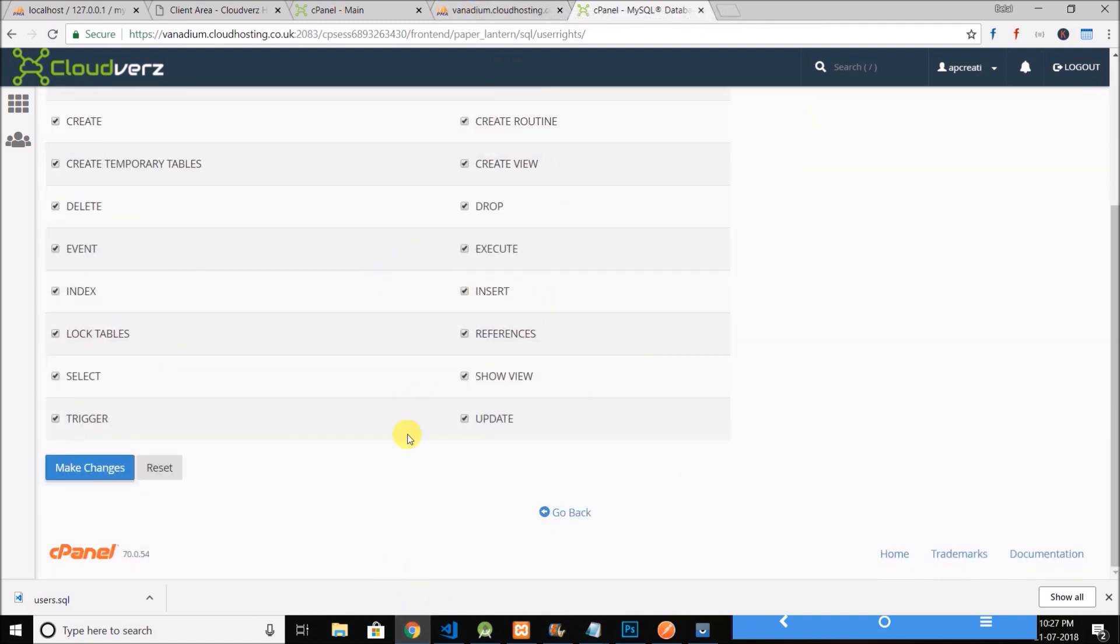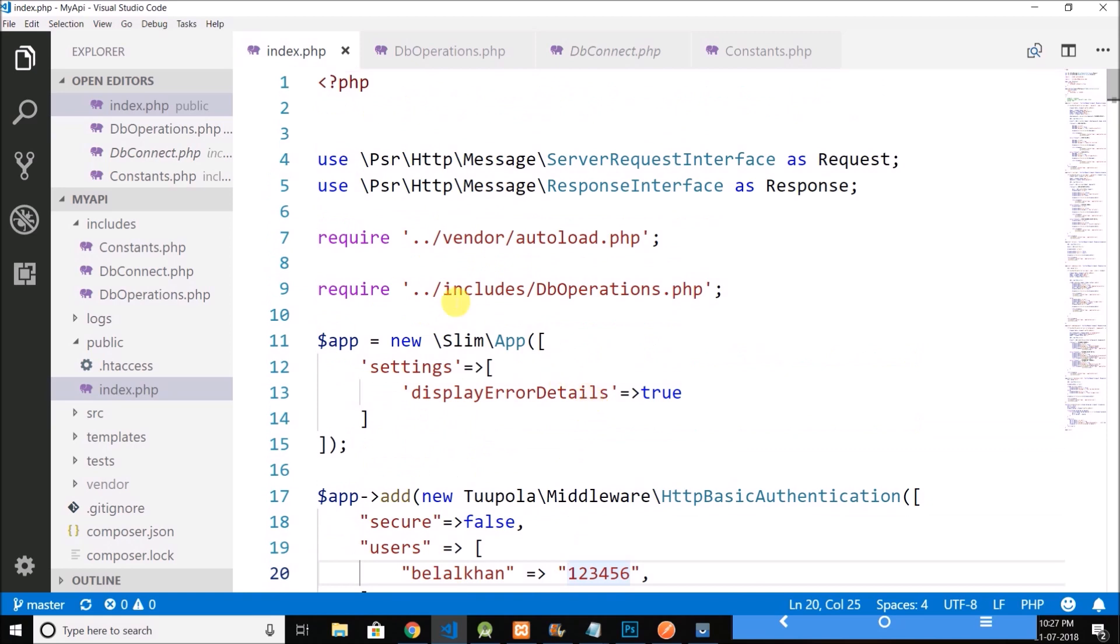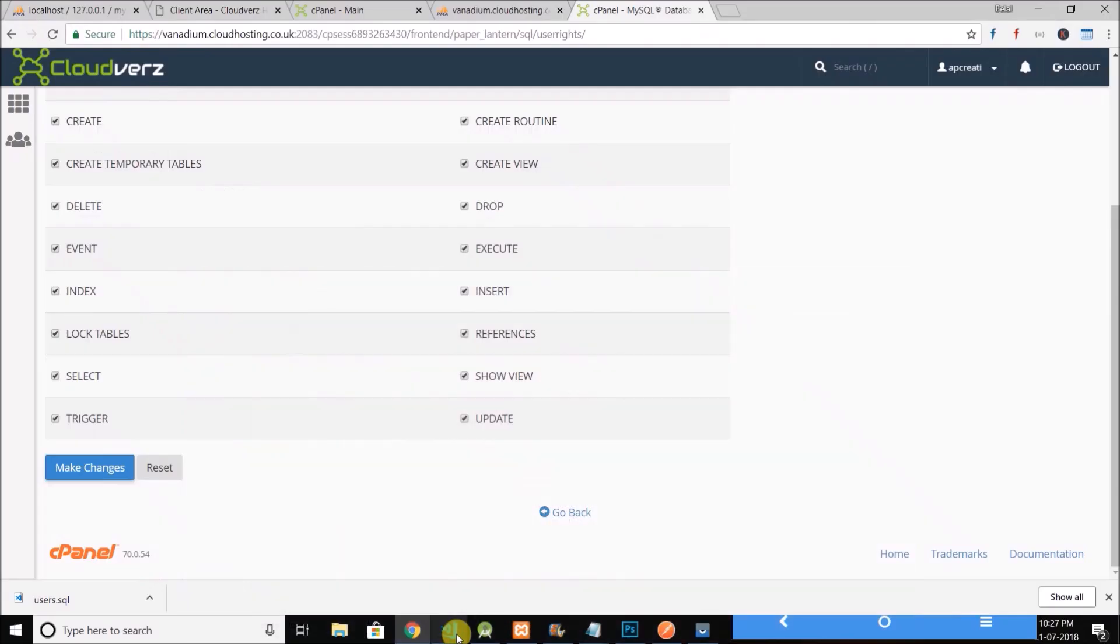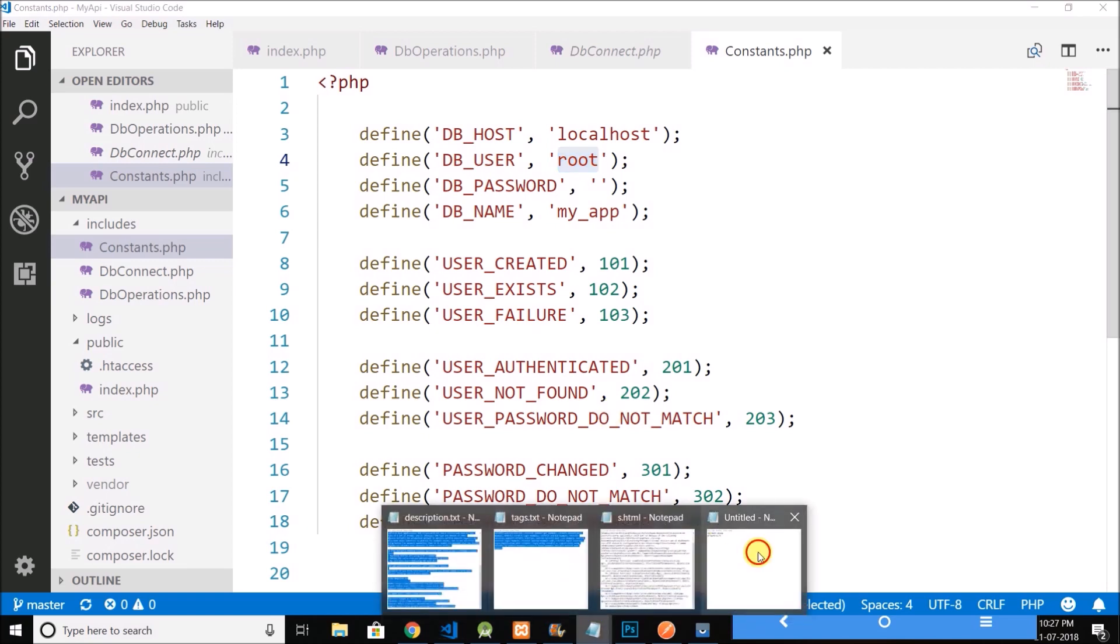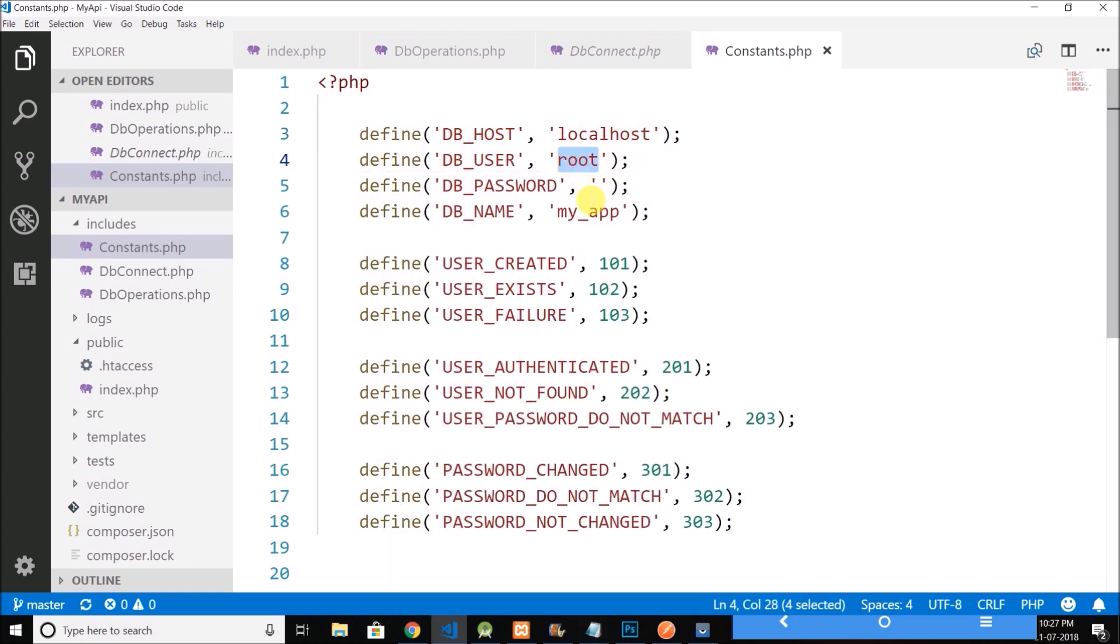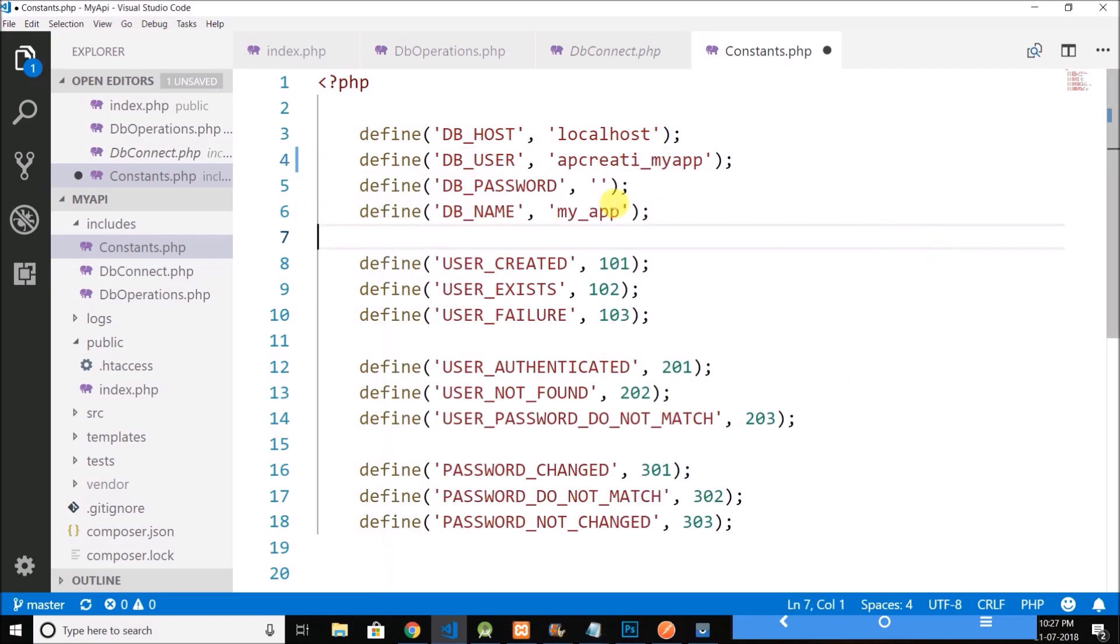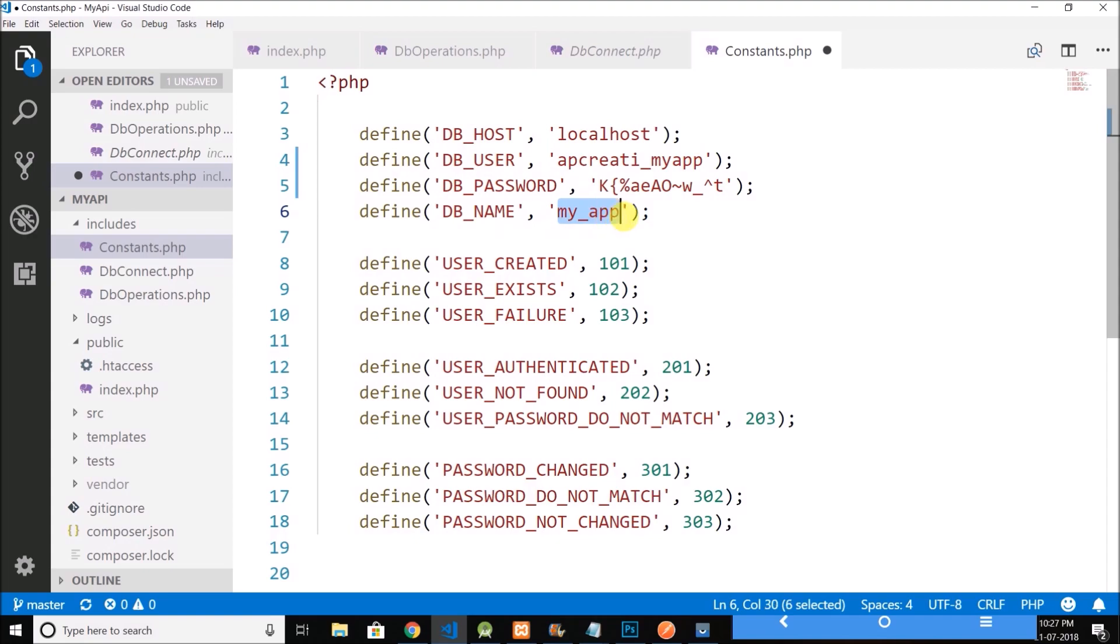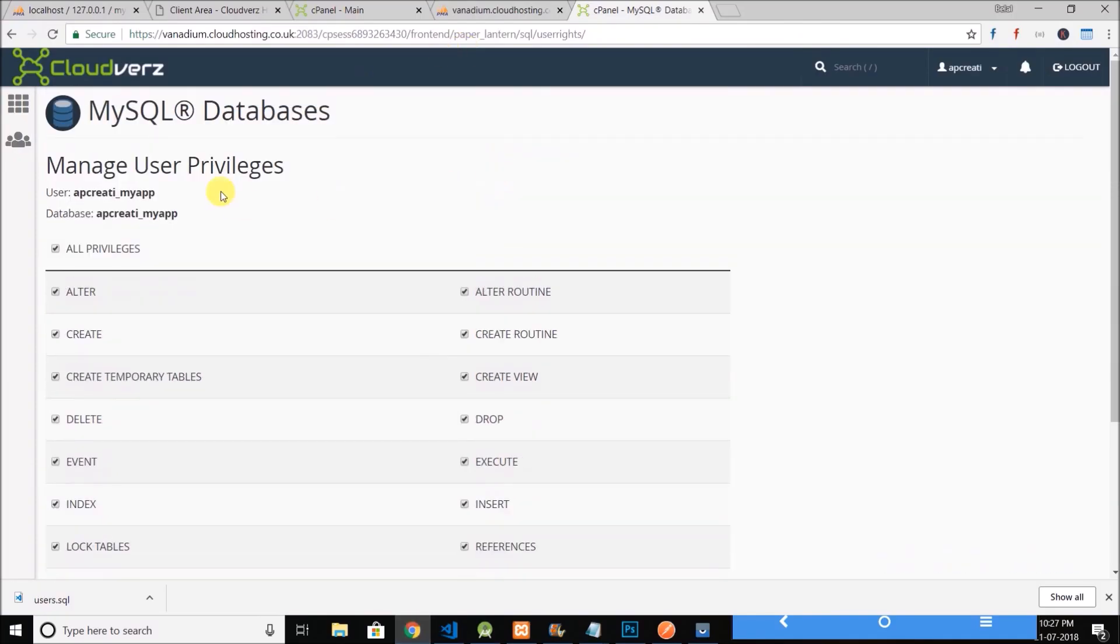Now we need to upload our API and before uploading I will change the database constants. So this time the constants are: the host is localhost, the user is this user, password is this, and the name is the same as the user. Let's confirm the name. Yeah, user is same and database is same. So we have changed the constants.